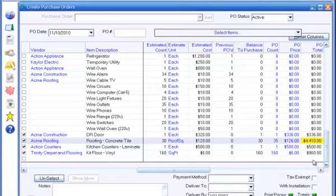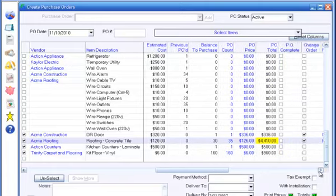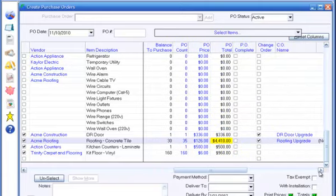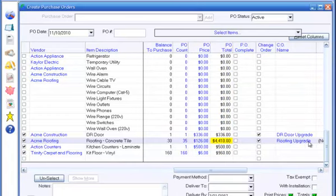If you override the estimated count or cost, you can automatically create a change order for the additional cost here.